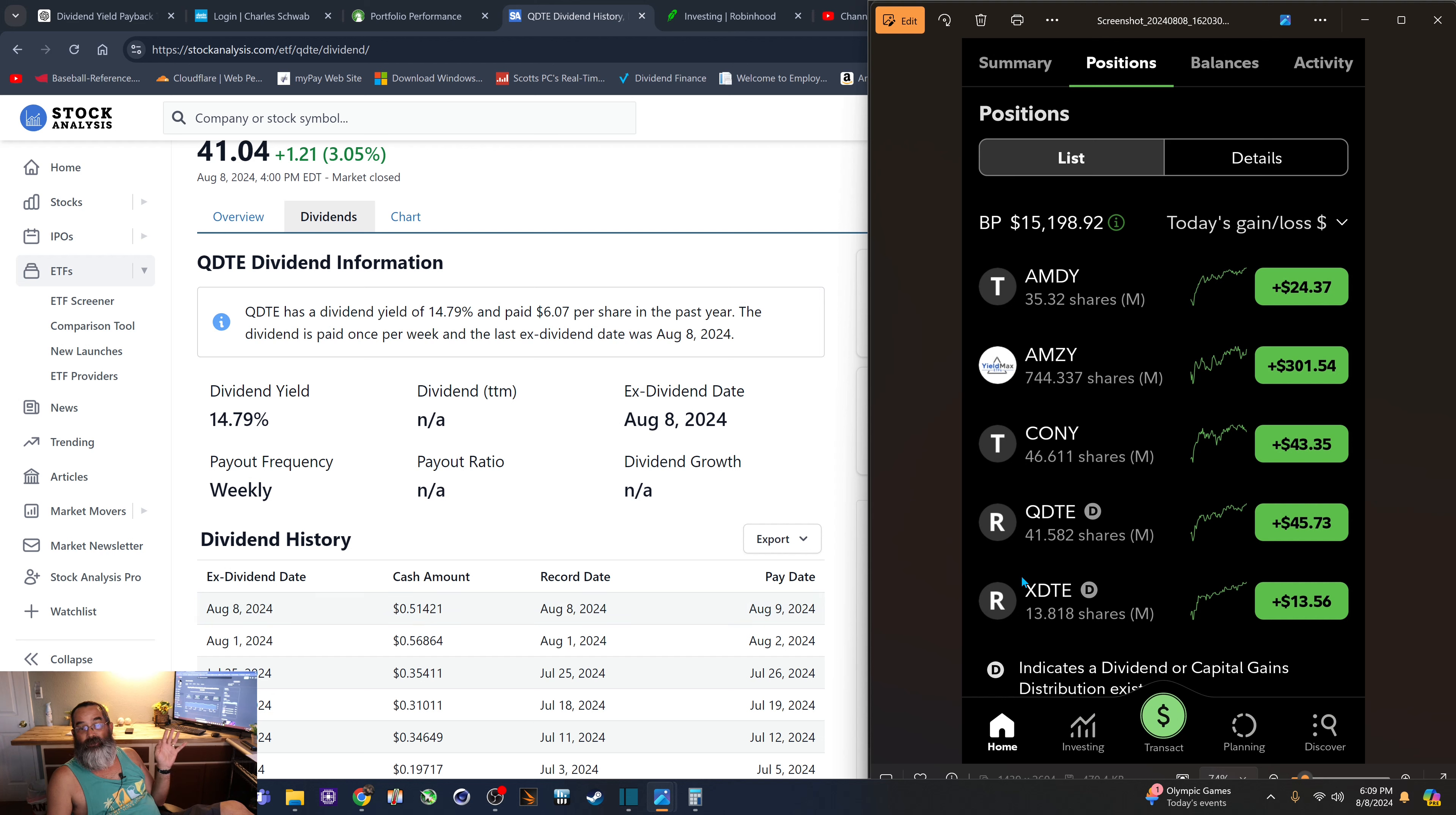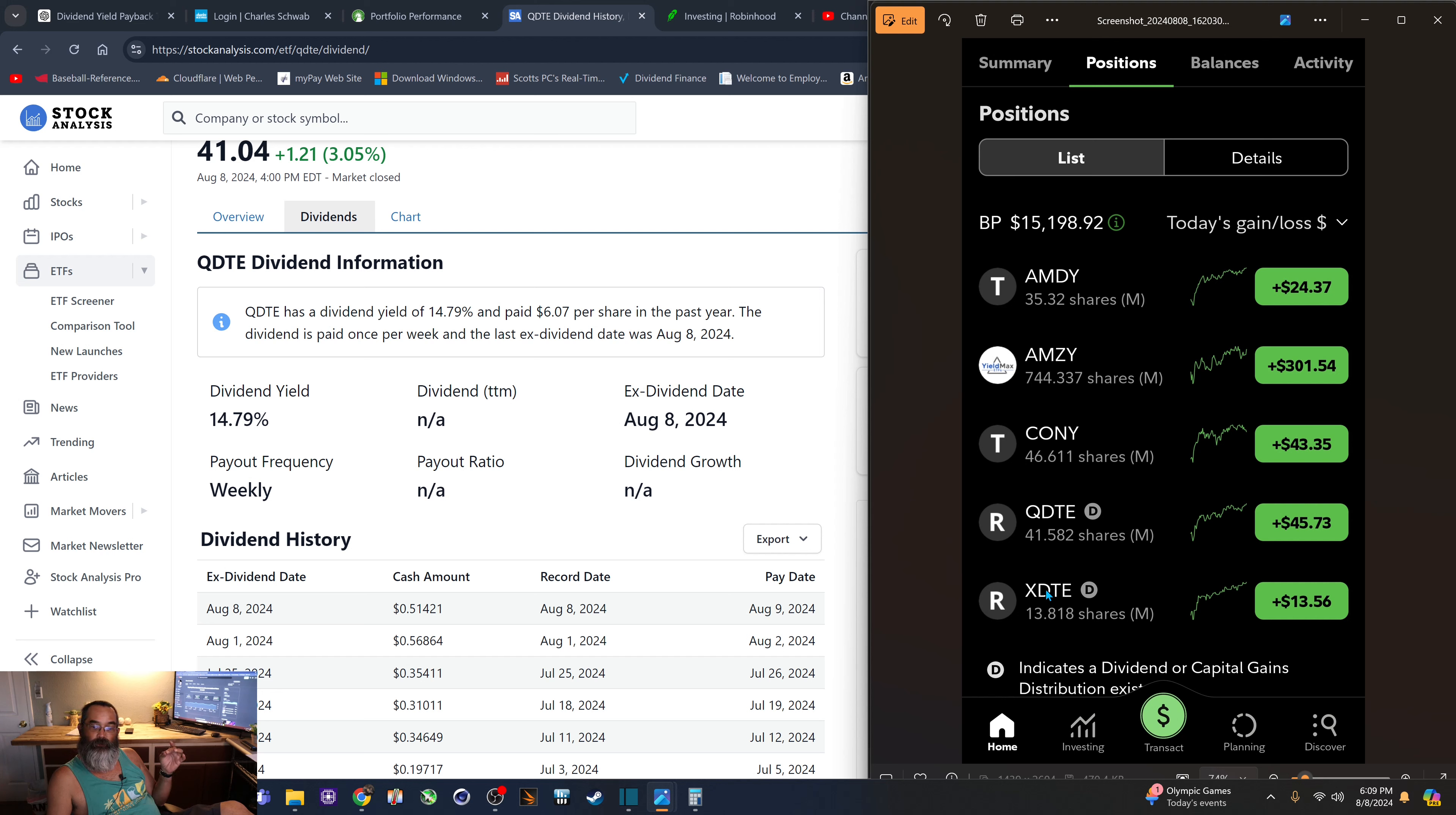I know I don't have a lot of shares, but I got to start somewhere. And so I really like this growth and I intend to keep feeding these two as much as I can.